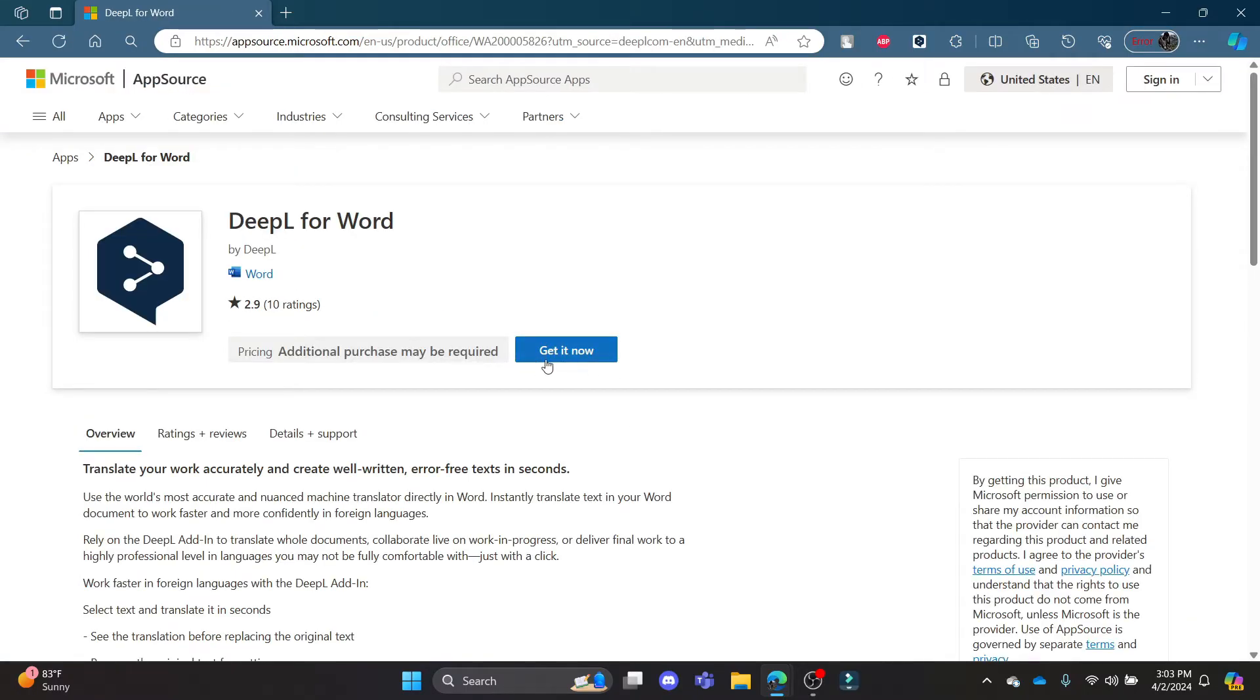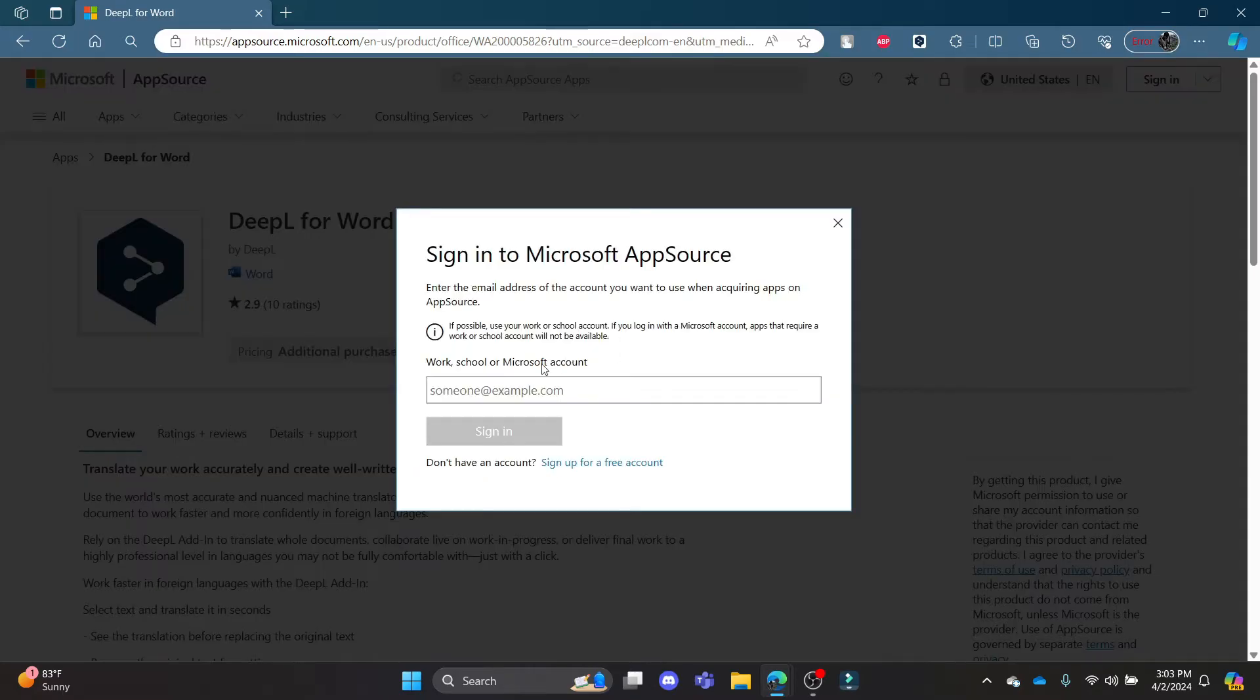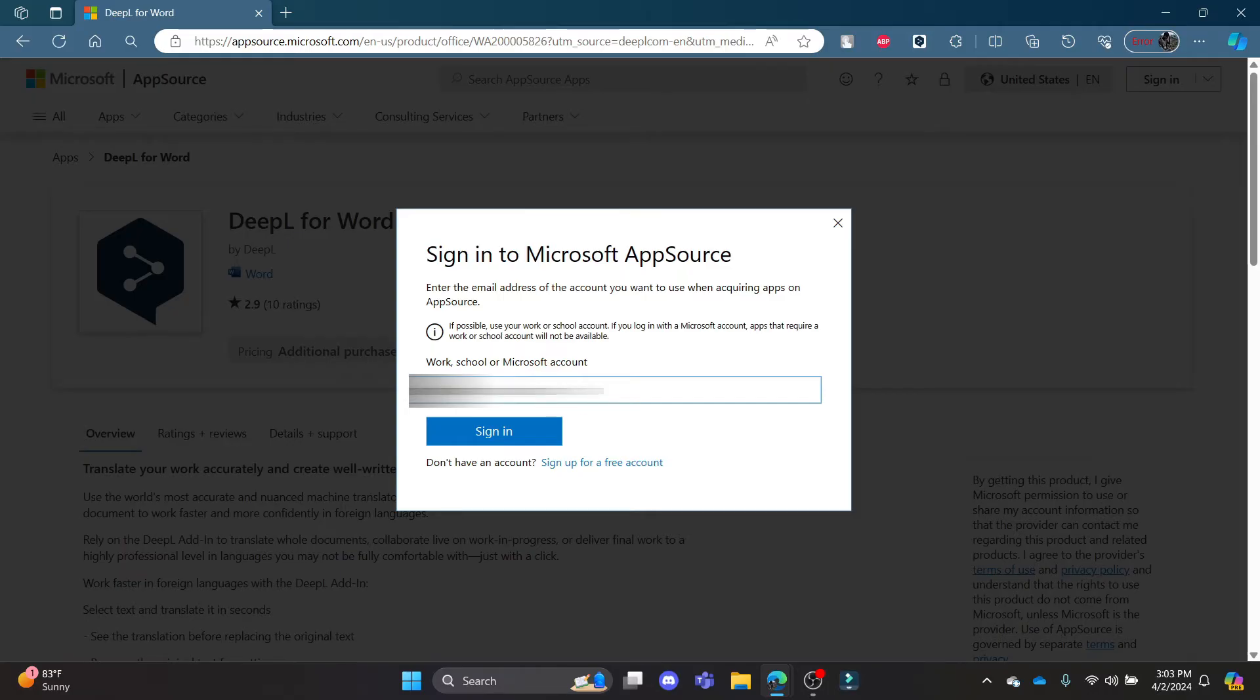You can see that this is the page where you can click Get It Now. Go ahead and write down the Microsoft email you have. You can write down whichever email you want and then click Sign In.